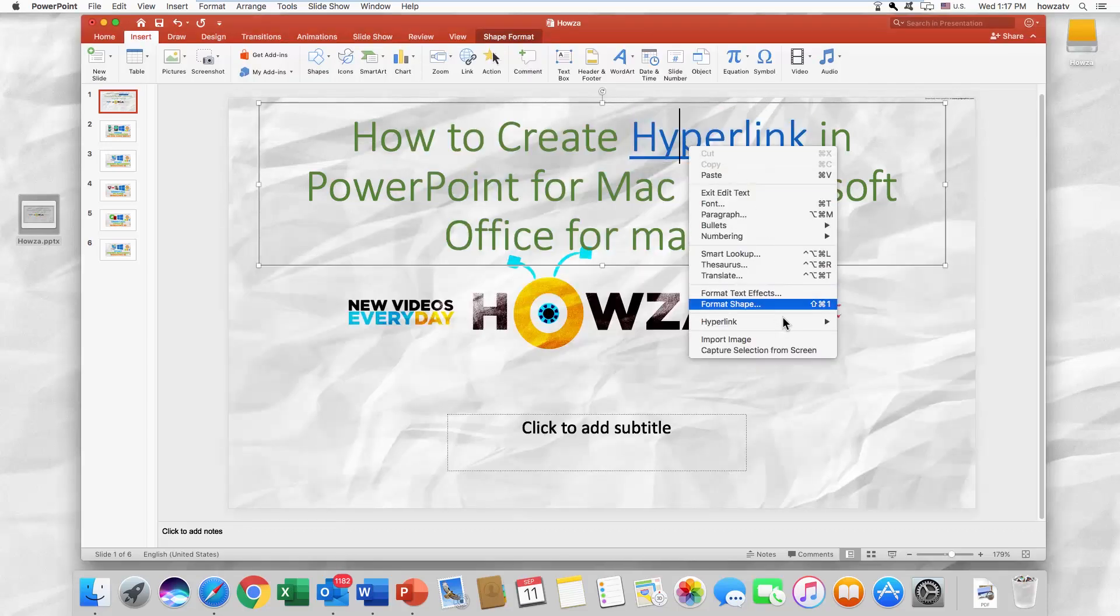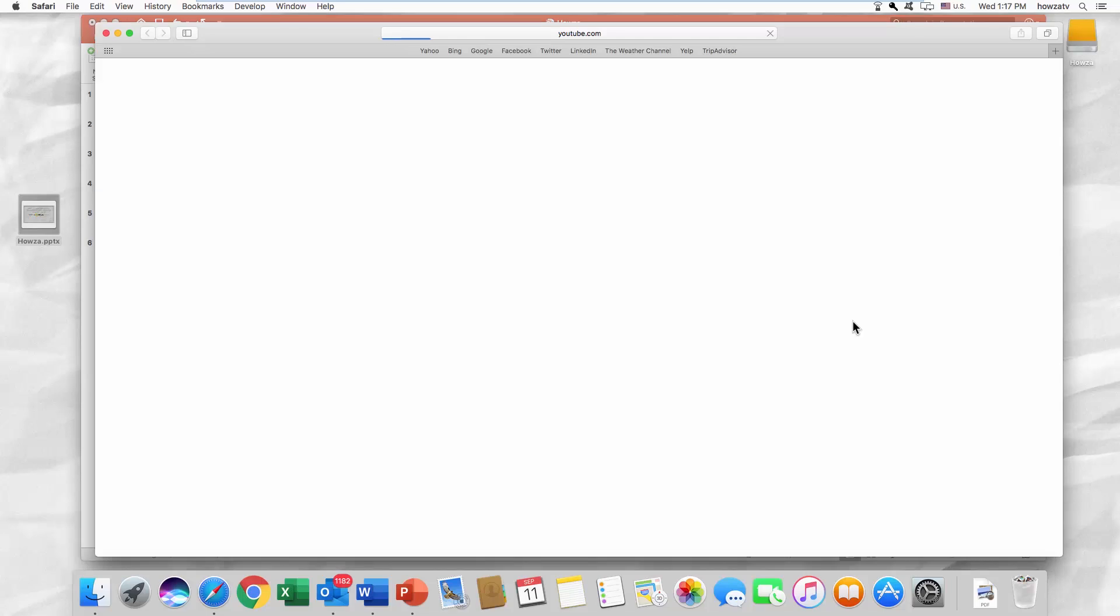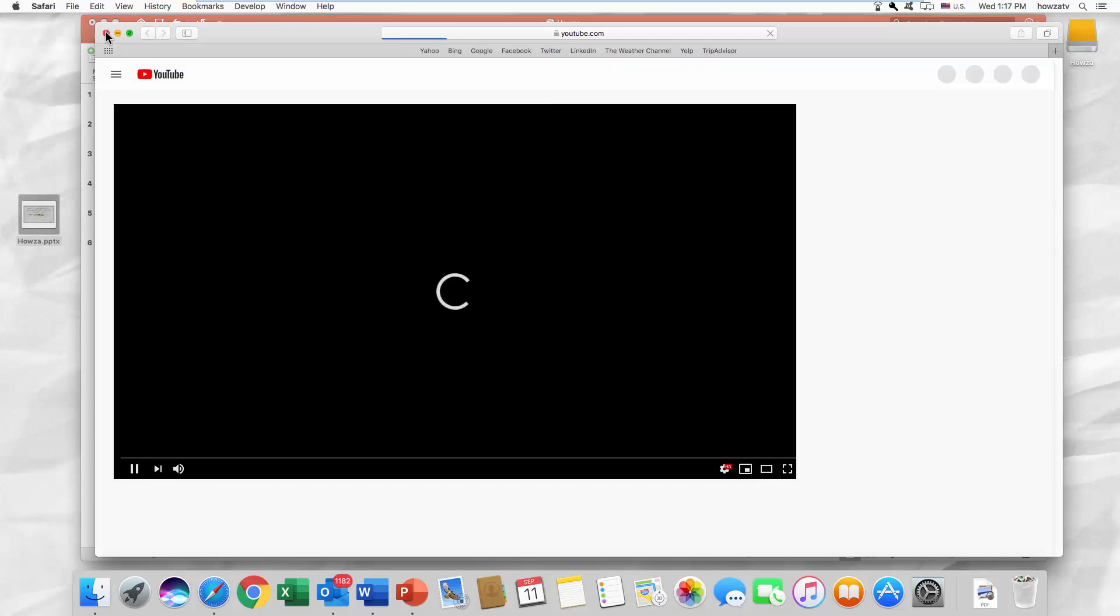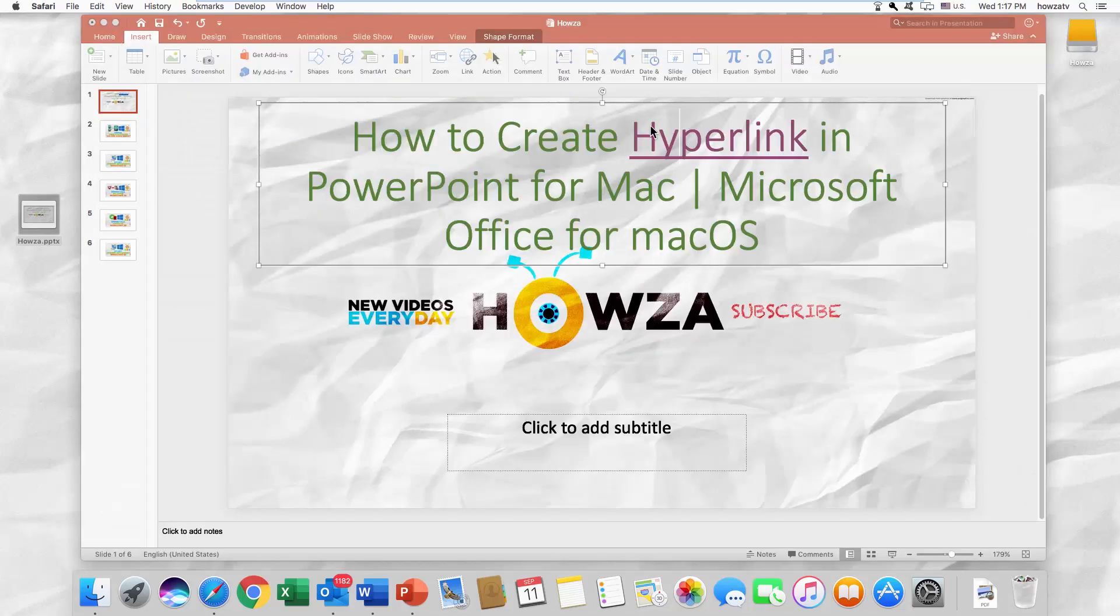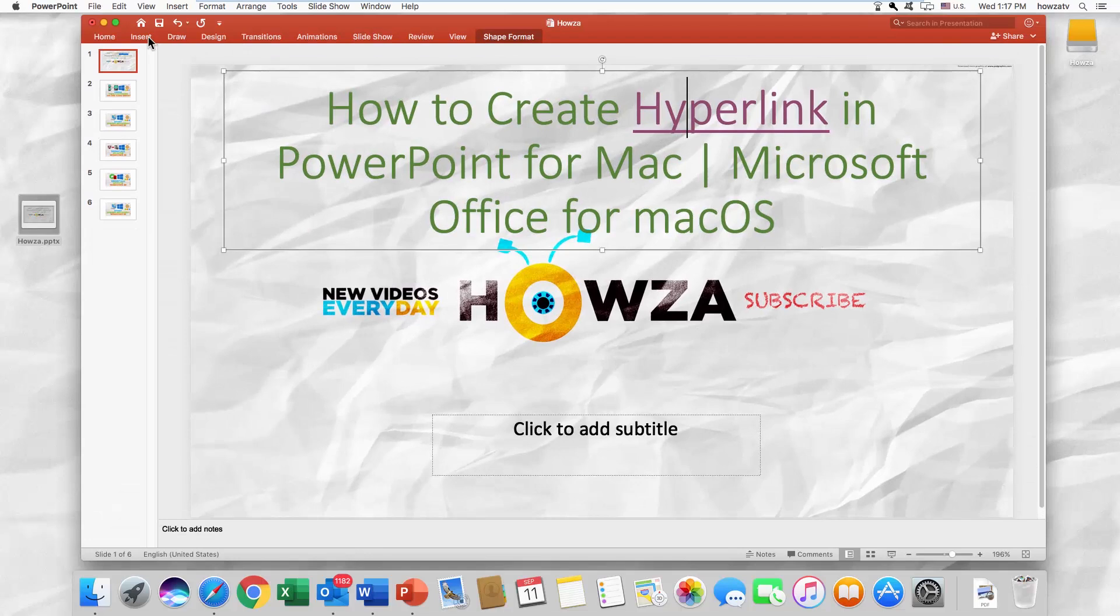The hyperlink is working. You can also attach the slide hyperlink.